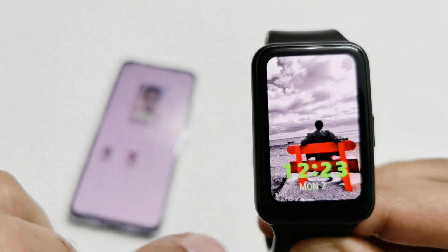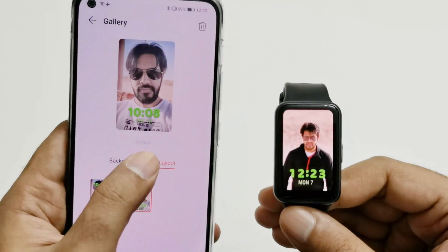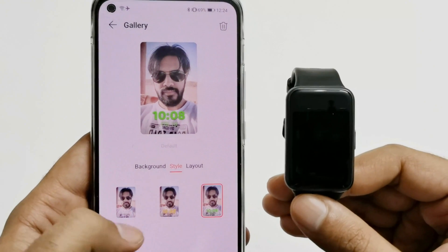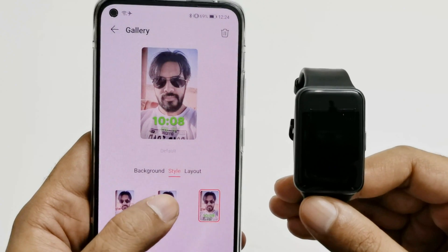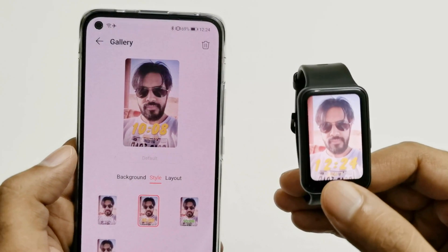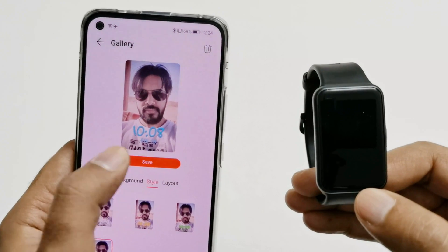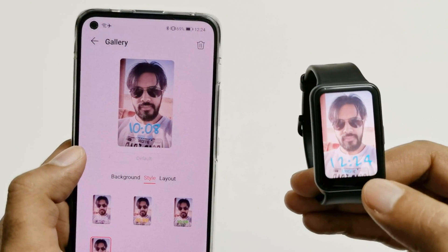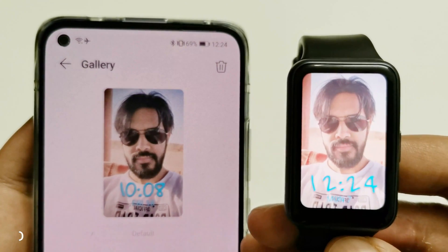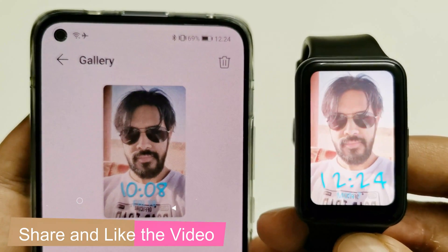The pictures will keep changing every time the screen is turned off or on, or you just tap on the screen. If you make any changes in the layout or style, that change will appear on the watch face as well. For example, if I select yellow text and save it, you can see the text has changed. If I select the blue one and tap Save, then the blue one appears here. This is how you can select your own picture as the background of the watch face on your Huawei Watch Fit.